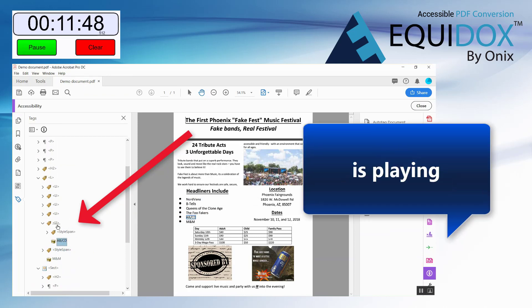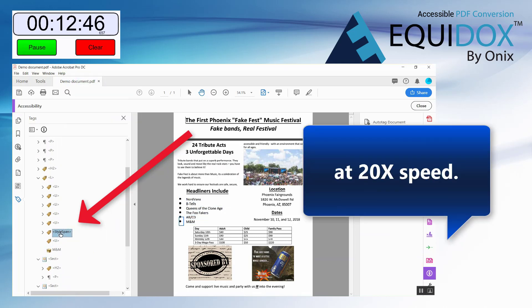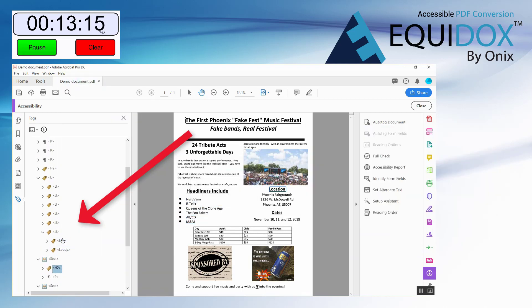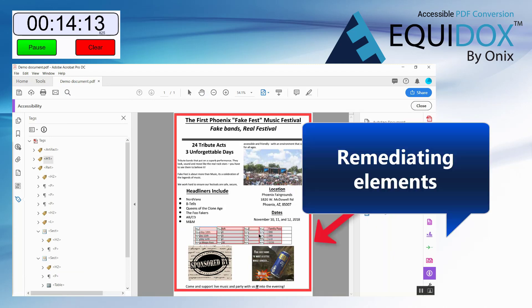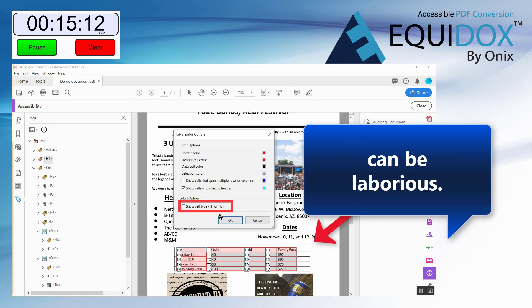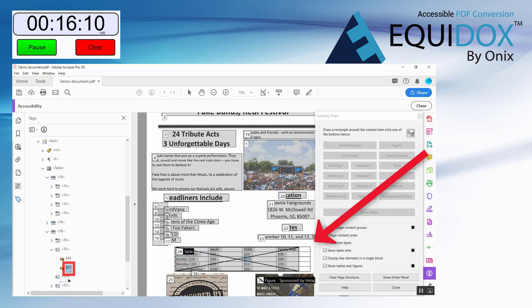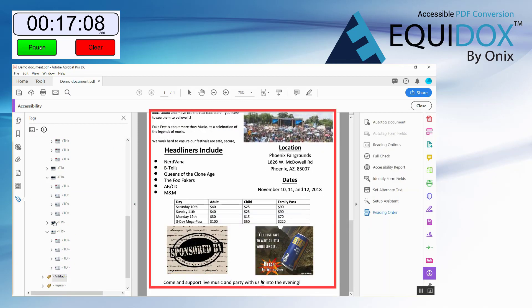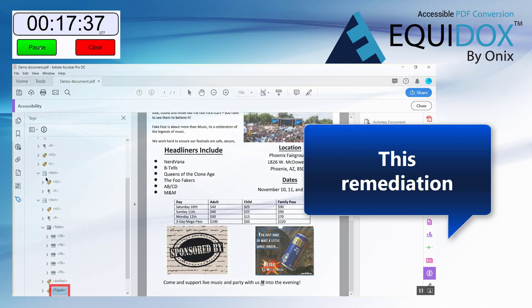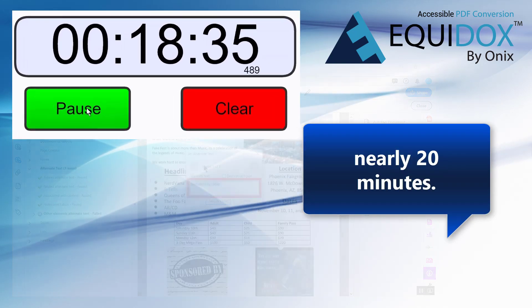This remediation is played at 20 times speed. Remediating elements such as tables can be laborious. This remediation has taken nearly 20 minutes.